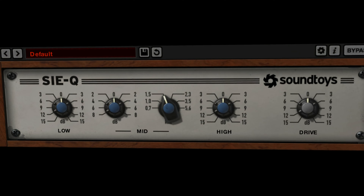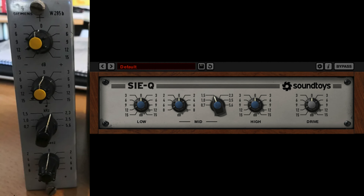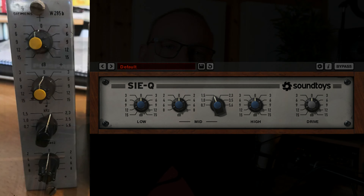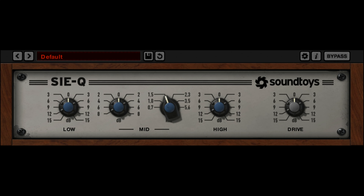The first EQ that I want to talk about is the Sie-Q from Soundtoys. The Sie-Q is based on a vintage hardware EQ from the 60s called the Siemens W295B. It packs a lot of character, some saturation, and it's a colorful EQ. It has three bands: a low shelf, a high shelf, and in the middle a bell curve band with a selectable frequency knob. It also features a drive knob, which you can increase or decrease in case you want more or less character. There's no makeup knob here, so you have to do that in another plugin.